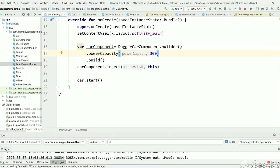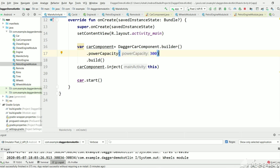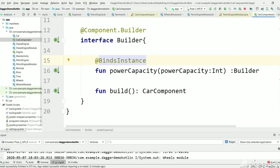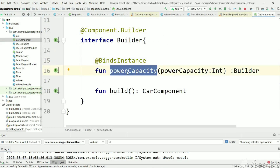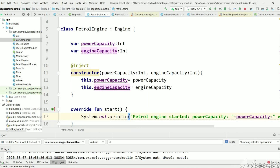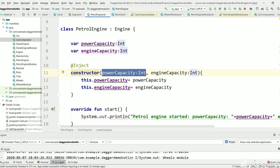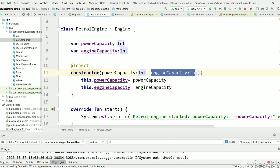Hi, welcome back to my channel SkillSetGo. In the previous tutorial we have seen how to provide runtime values using component builder in CarComponent. We created a power capacity method in CarComponent builder, kept bind instance, and we're providing the power capacity. We have seen how integers are assigned to power capacity and engine capacity. In this tutorial we will see what is the importance of the @Named annotation.